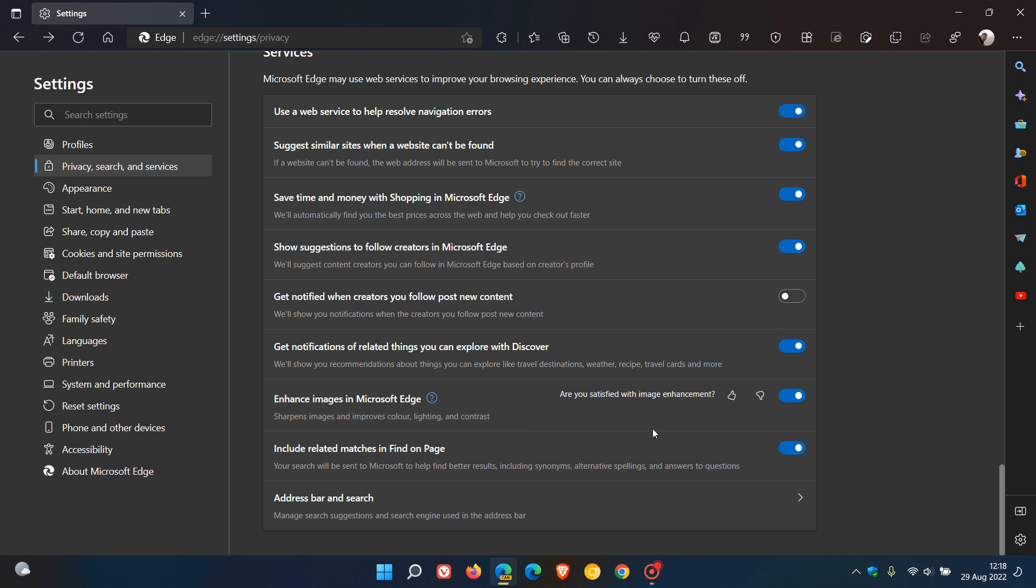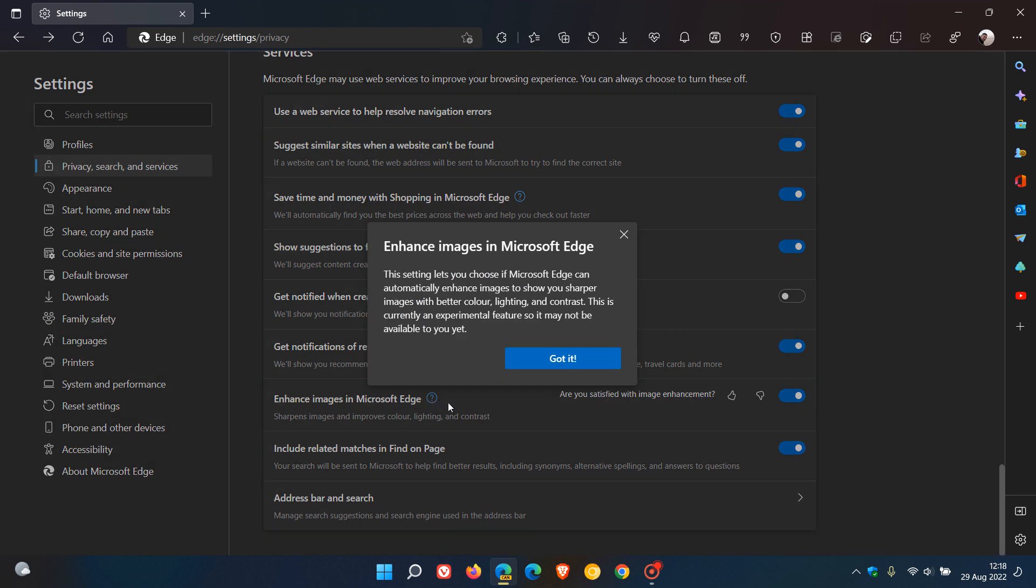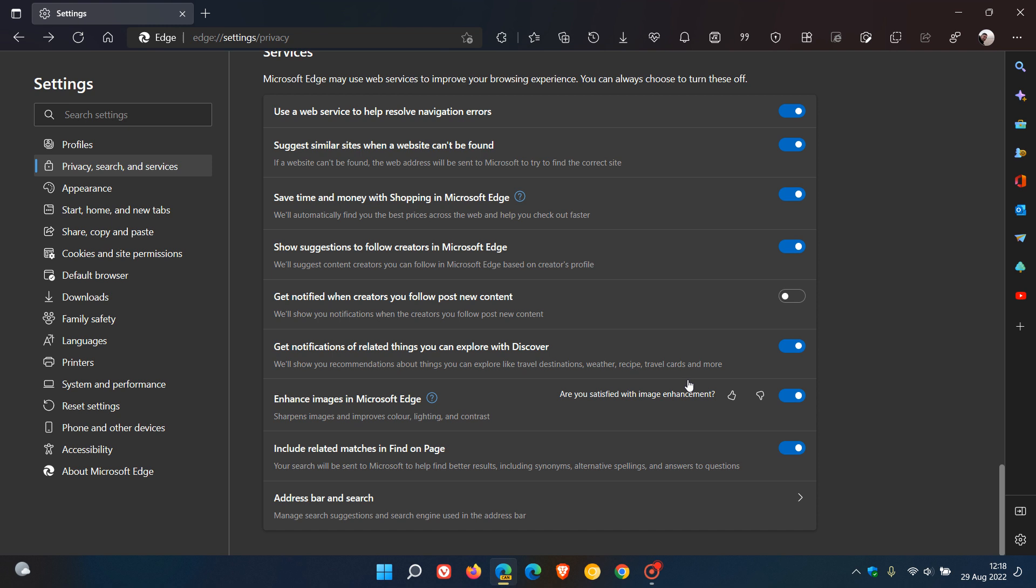But just to do a very quick recap, it's toggled on by default. And if we go to the information link, it says this is currently an experimental feature, so it may not be available to you yet. So just be aware of that.